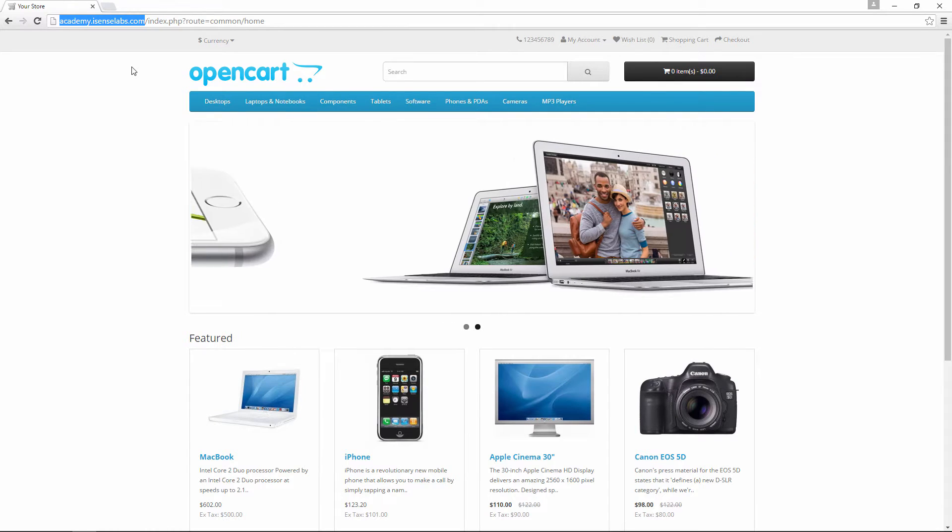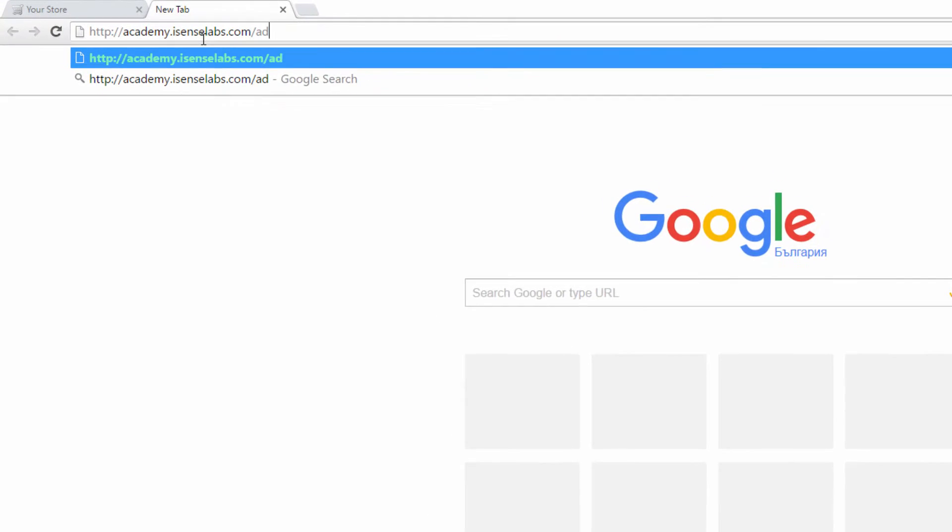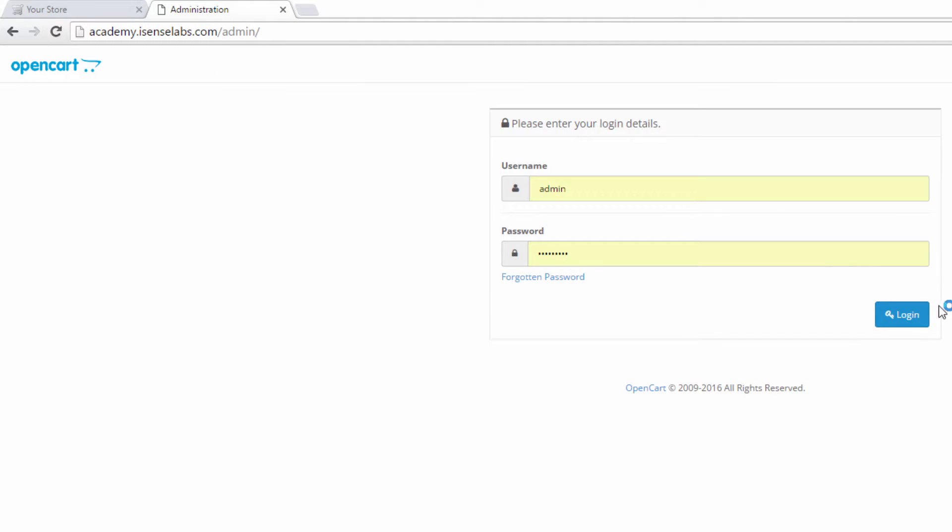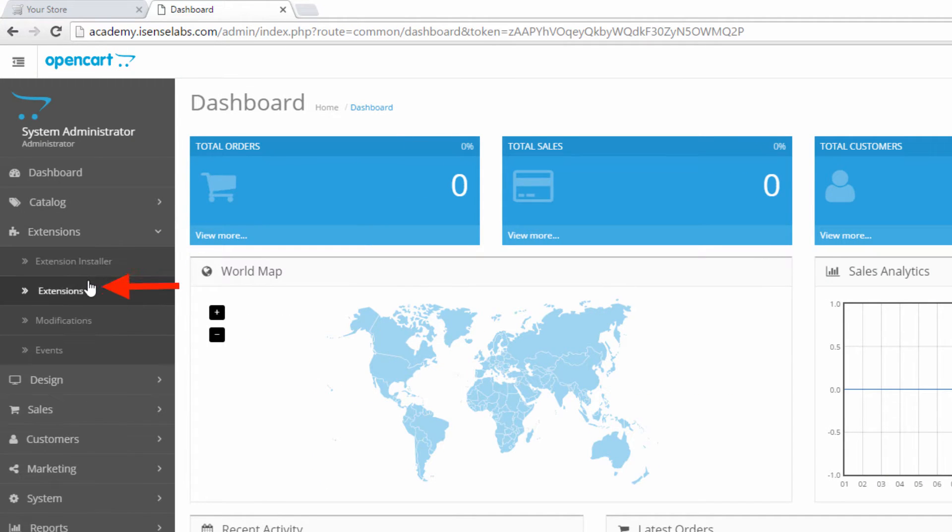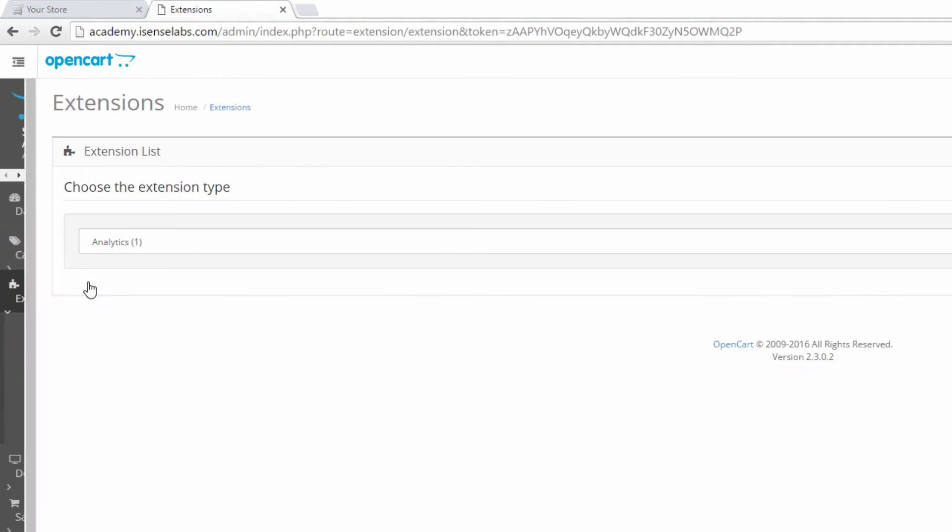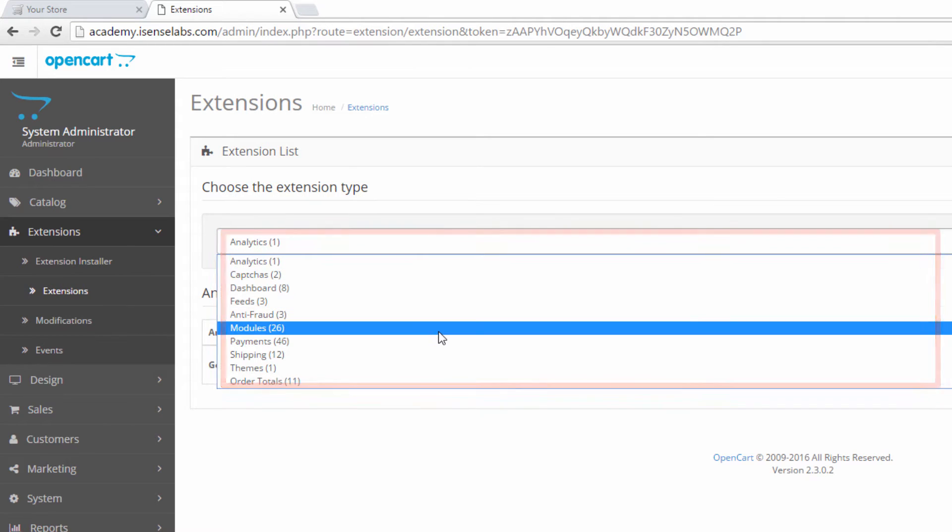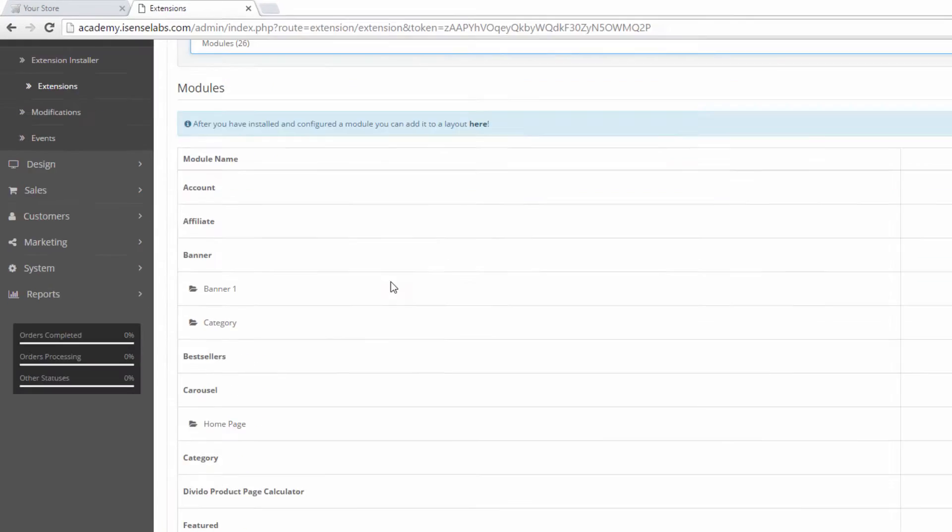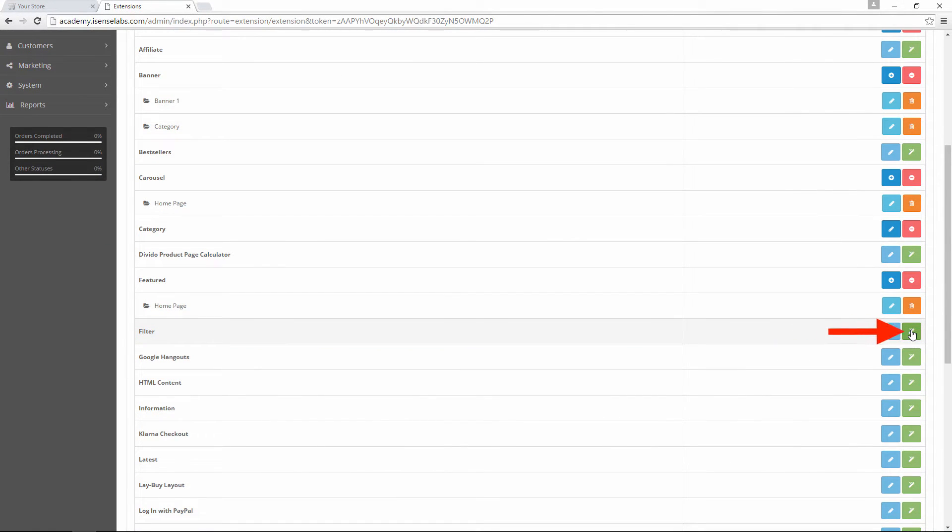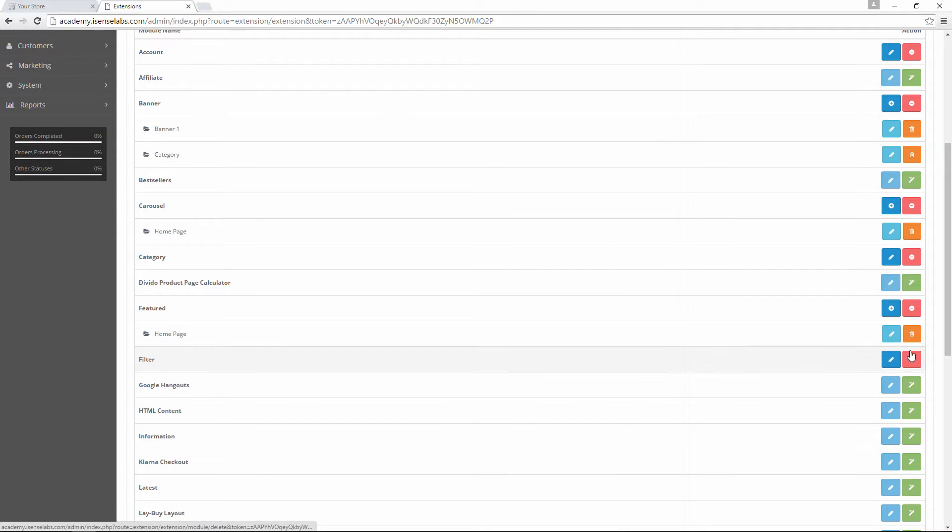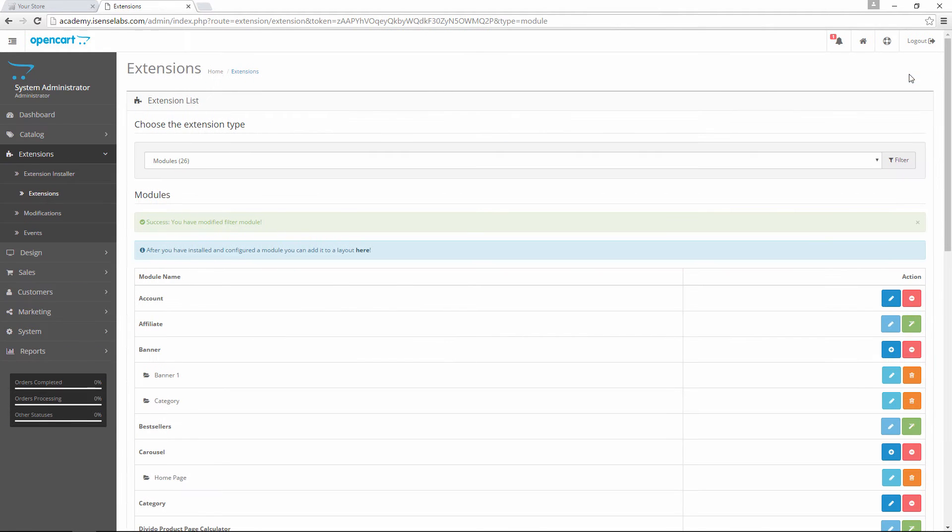Step number one: Install and enable the filters module. To do this, go to your admin panel and then click on extensions. Select modules and find the native OpenCart filters module. Install it. Click edit and enable the module. When you're done, click on save.